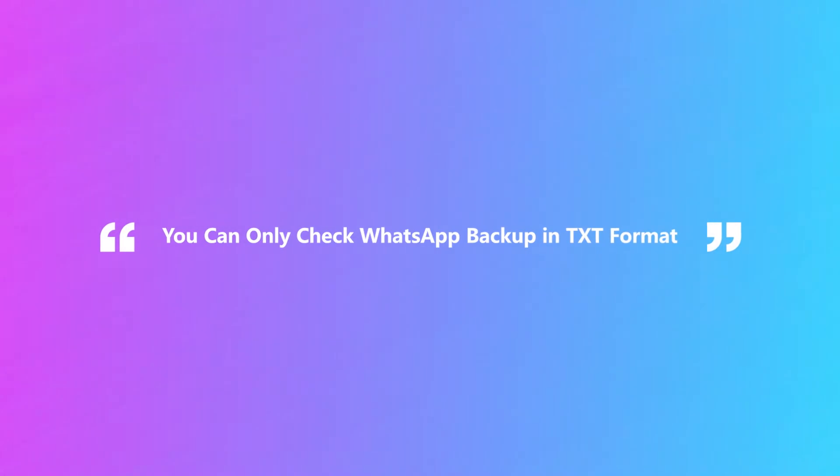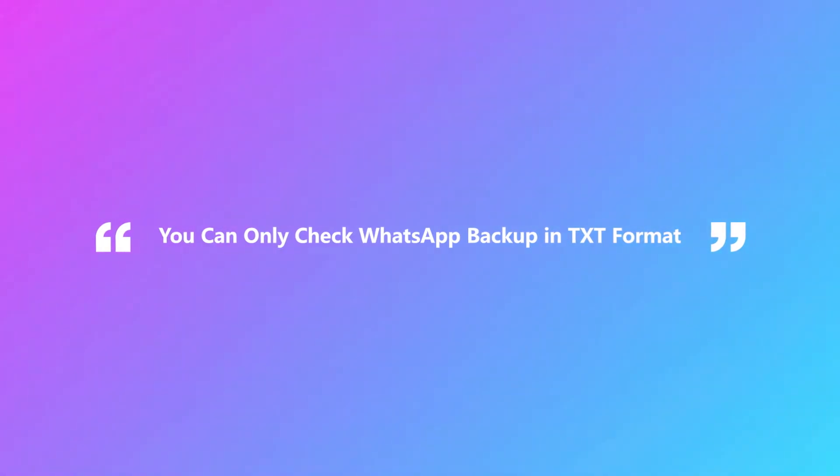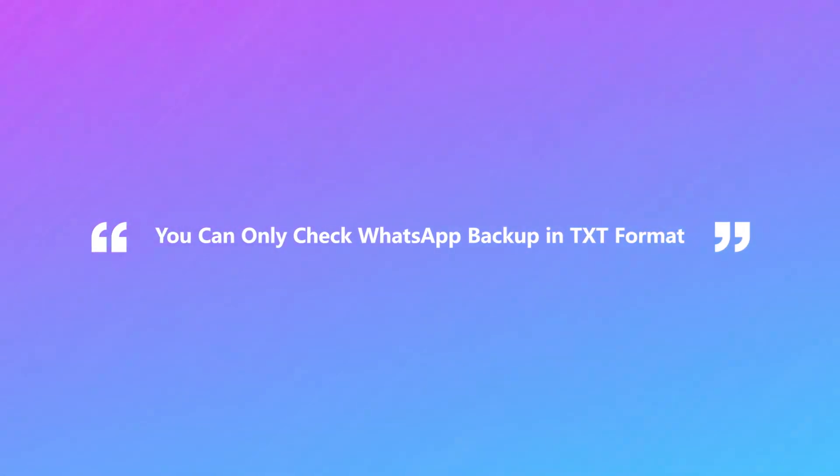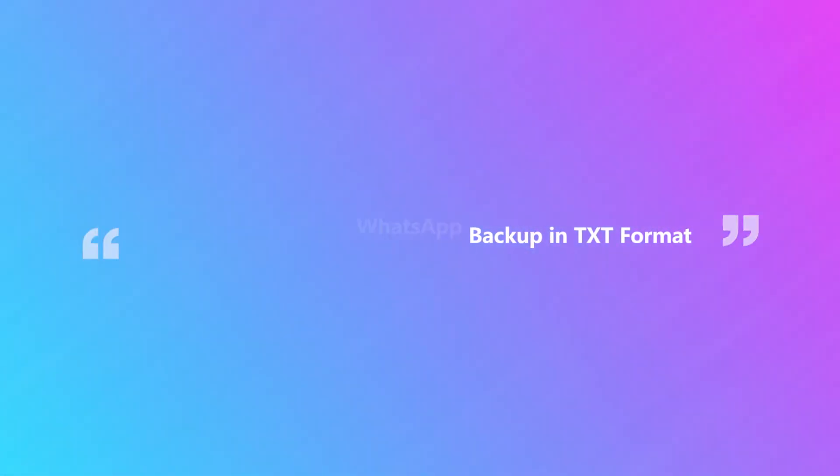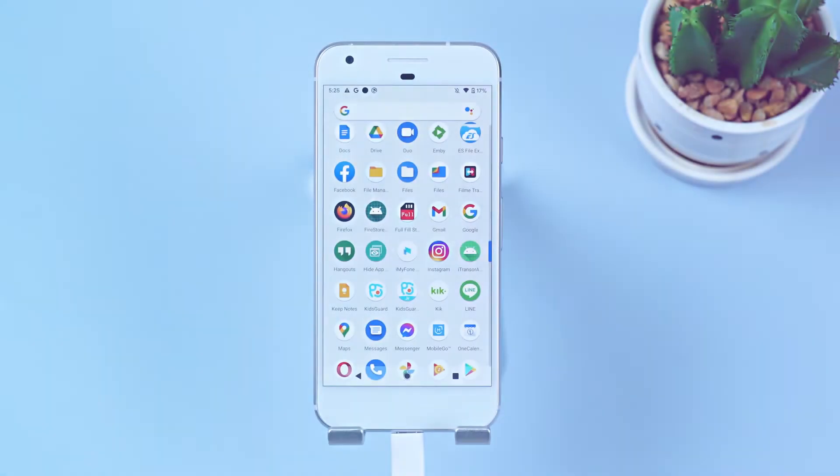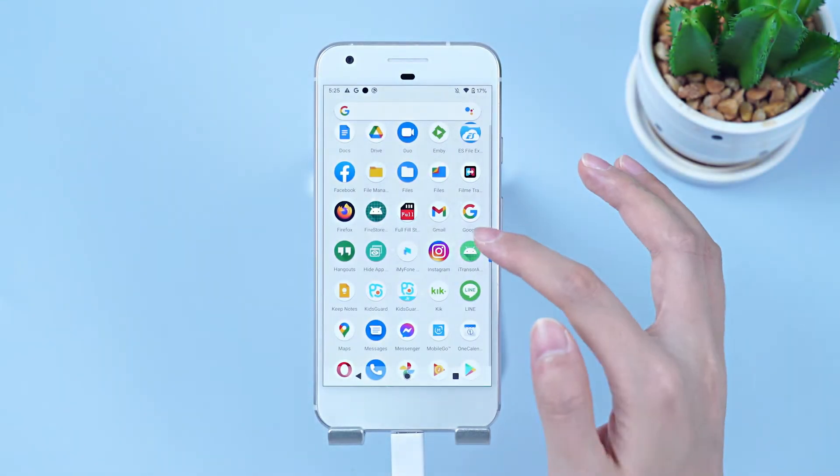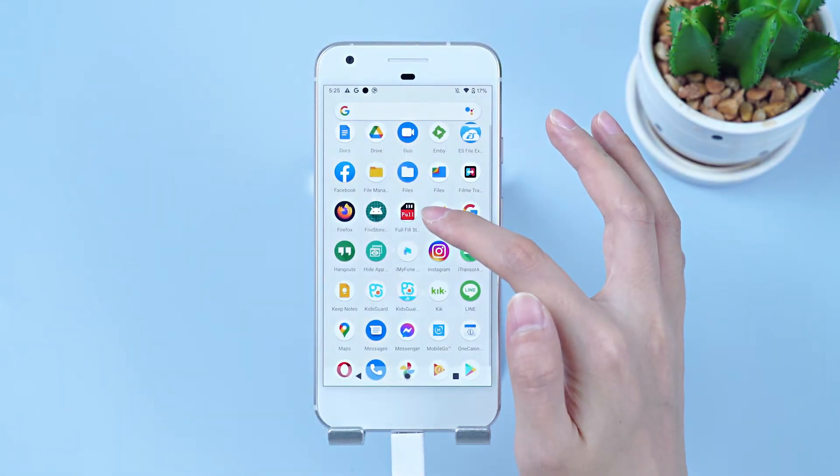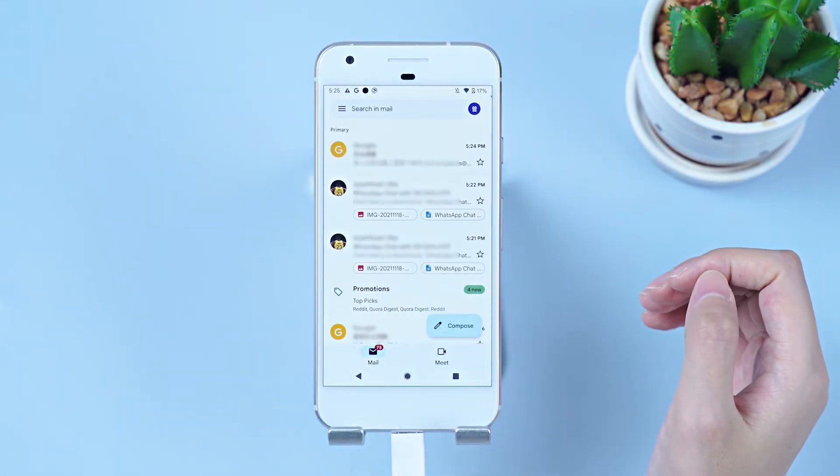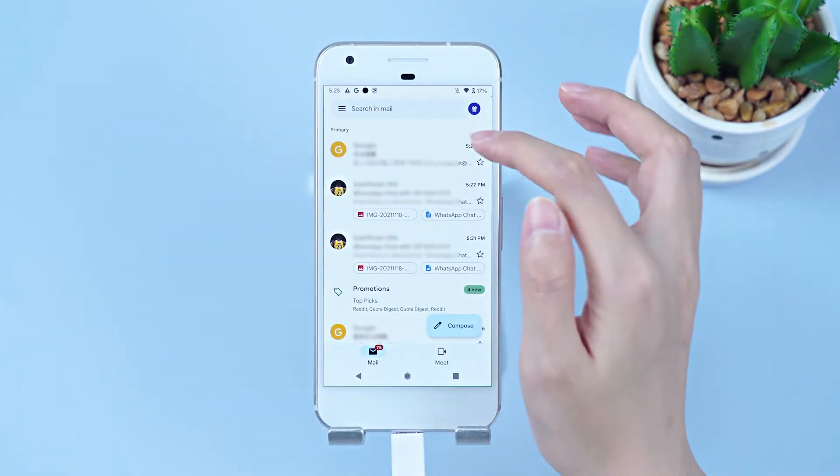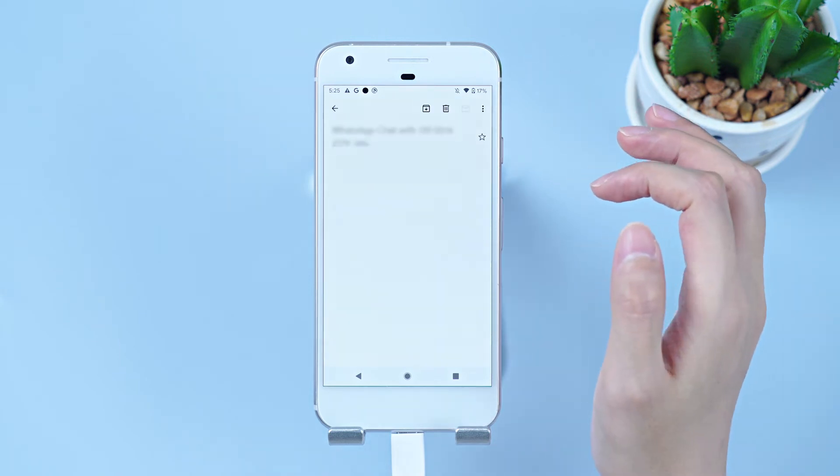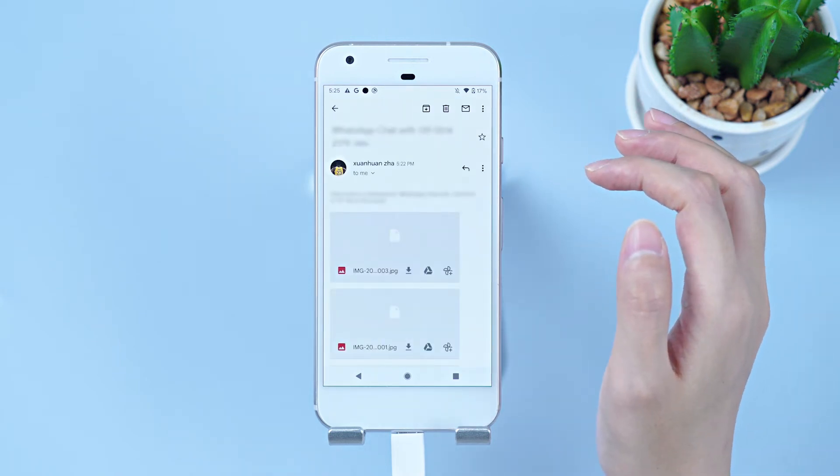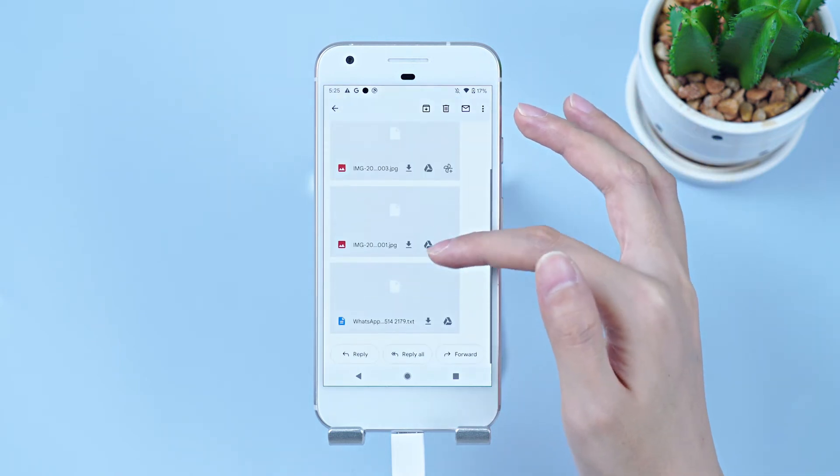but you can check your WhatsApp backup in TXT formats by following the steps below. Go to the email application. Find the email you sent in inbox. Then you will see media files and a TXT file separately.